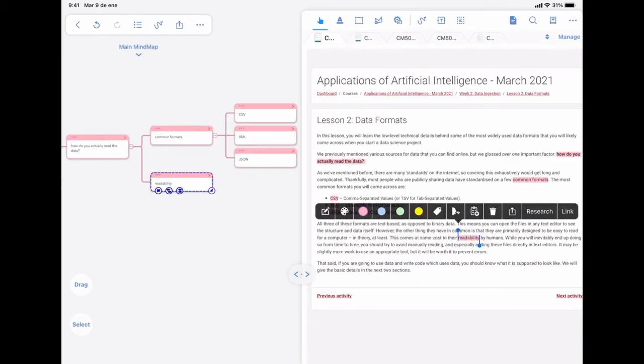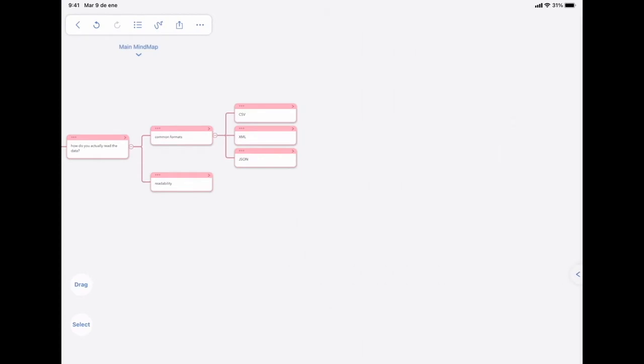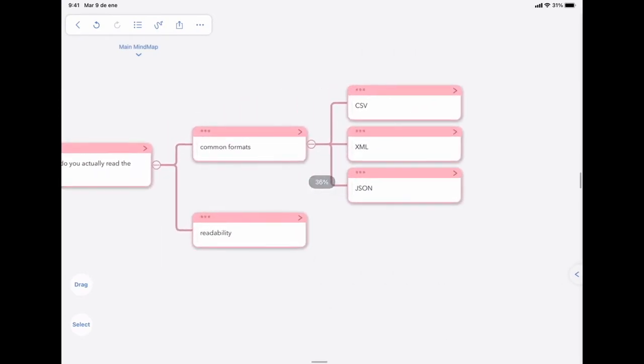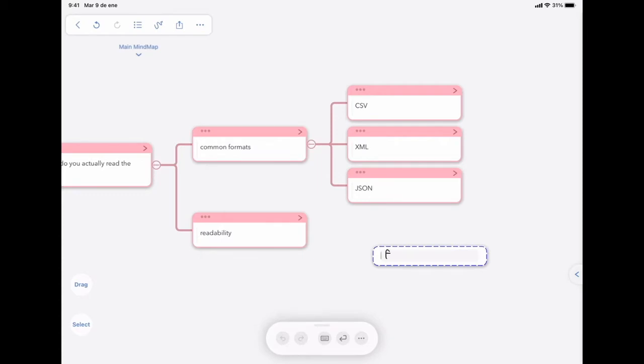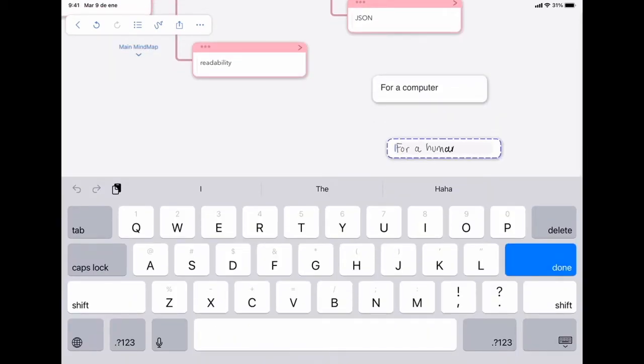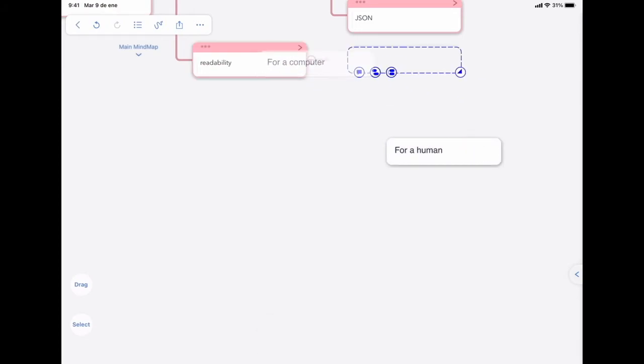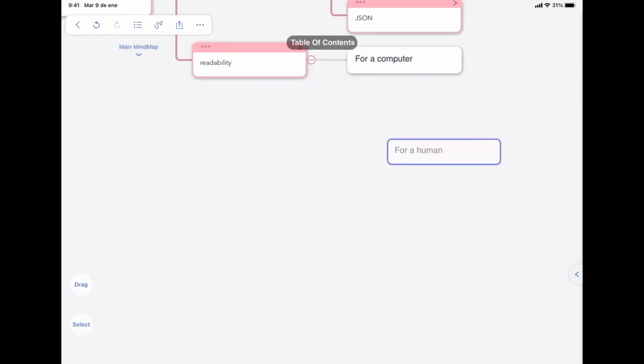And instead of extracting from the text, I'm going to put it in my own words. How can data be readable? Readable for a computer or readable for a human? And these two boxes will be children of readability.